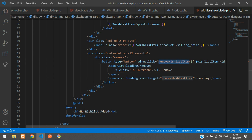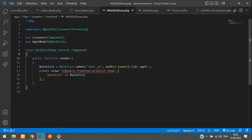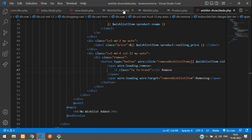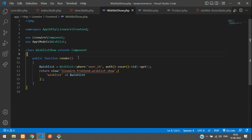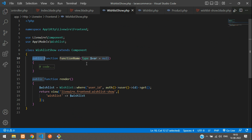Now let's copy this function name and go to the wish list show dot PHP Livewire component. This is the page where the remove button is displayed. In this controller let's create a function — the function name is going to be removeWishlistItem.